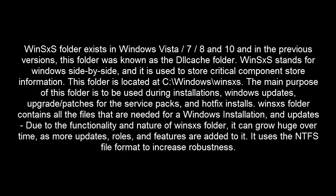Windows SXS folder contains all the files that are needed for a Windows installation and updates. Due to the functionality and nature of WinSXS folder, it can grow huge over time as more updates, roles and features are added to it.